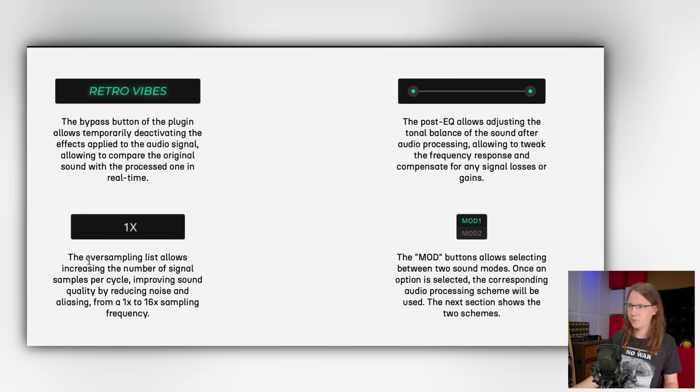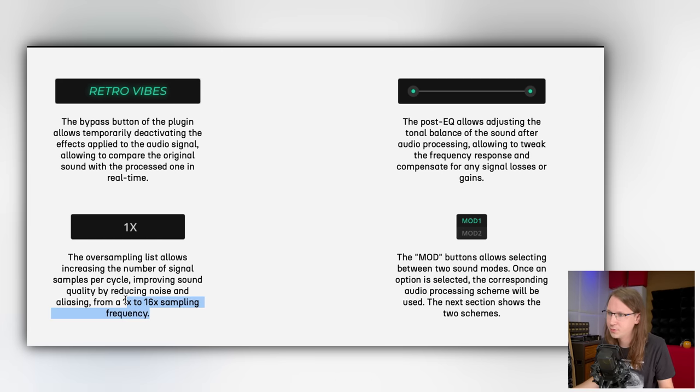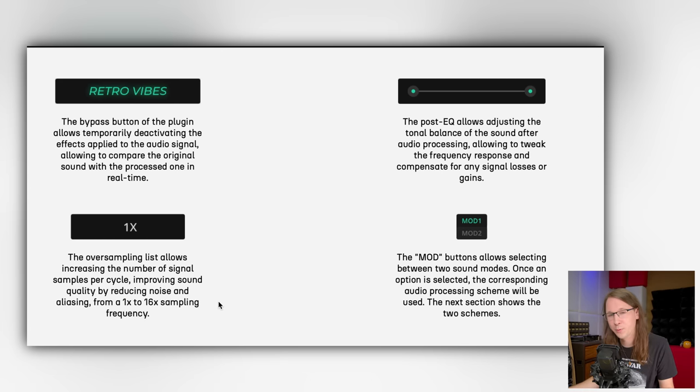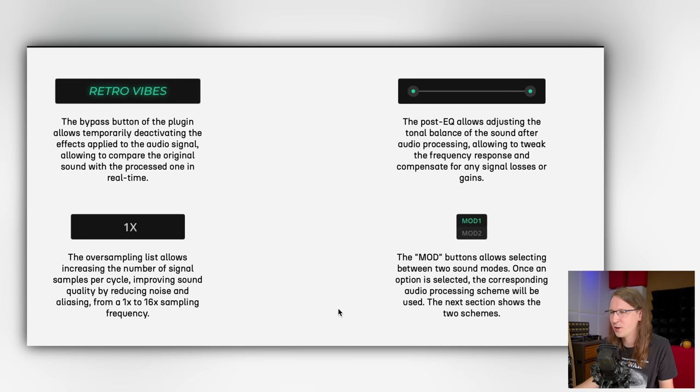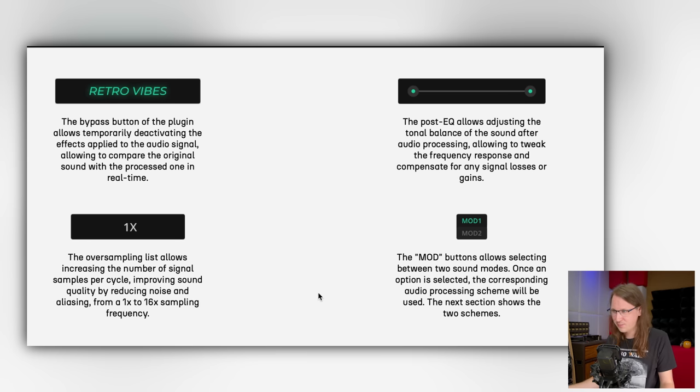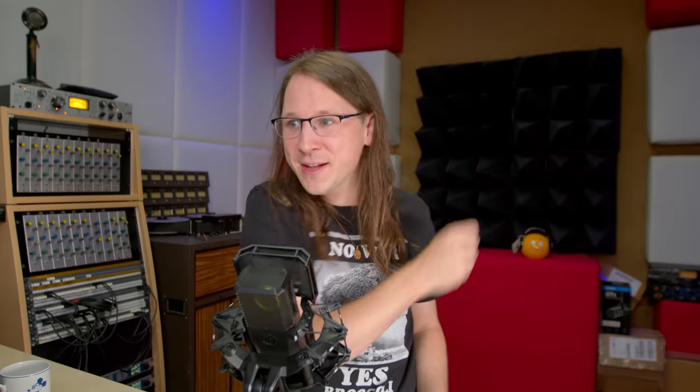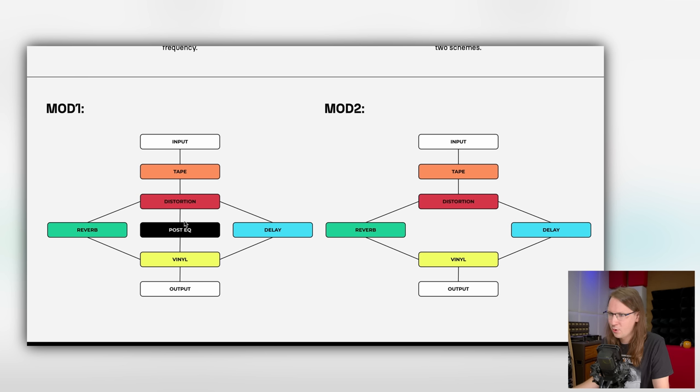It has oversampling from 1x to 16x. It would be really nice if in the future a plugin could actually select its own oversampling mode. We can select between two different modes. Mode one is the same as mode two but with a post-EQ.